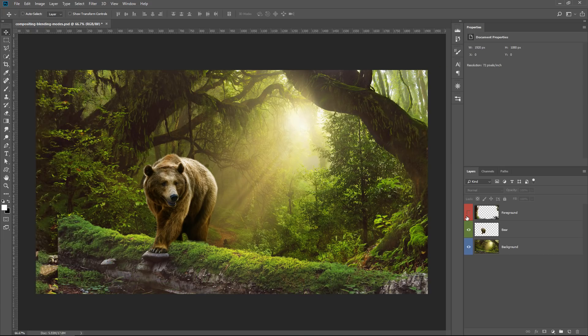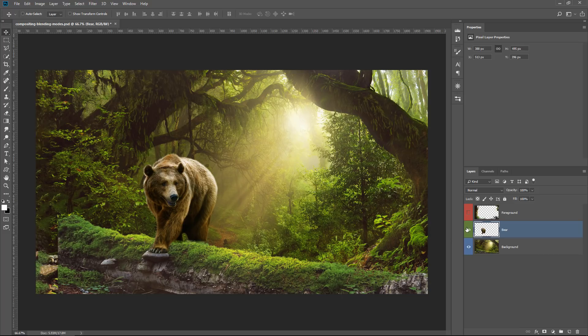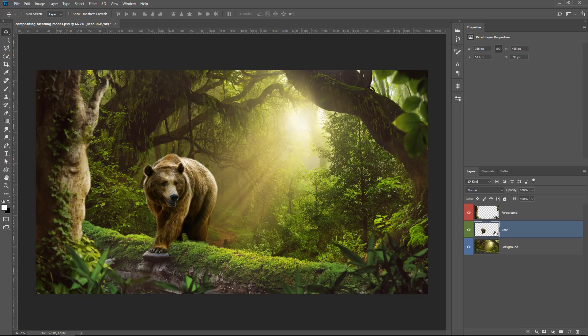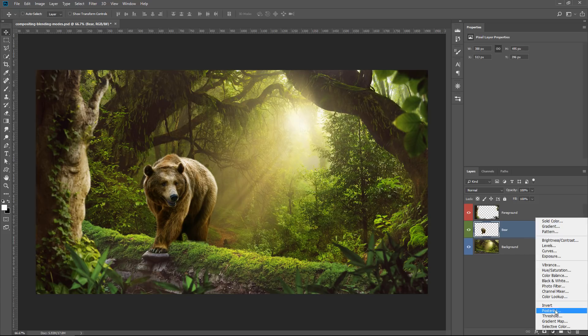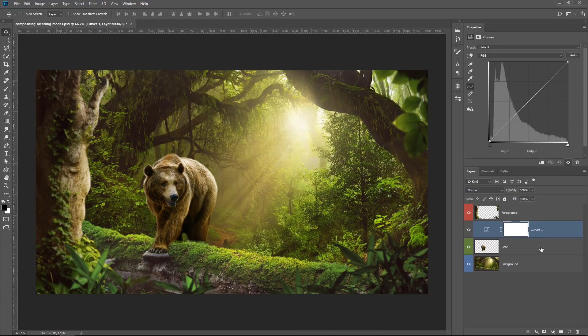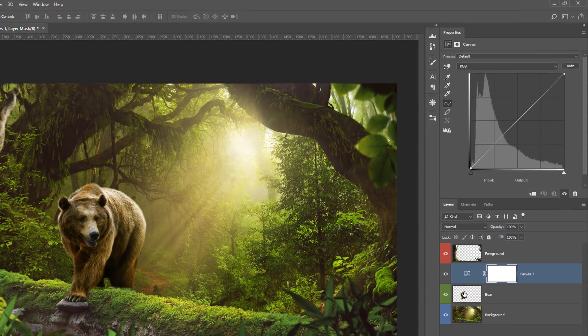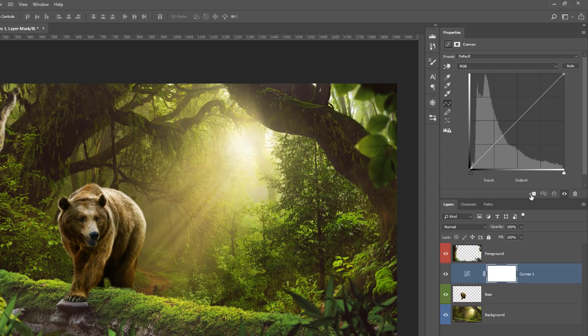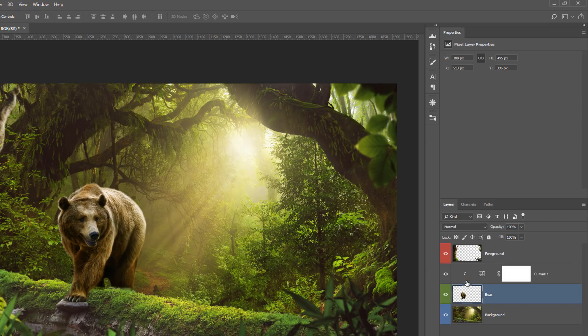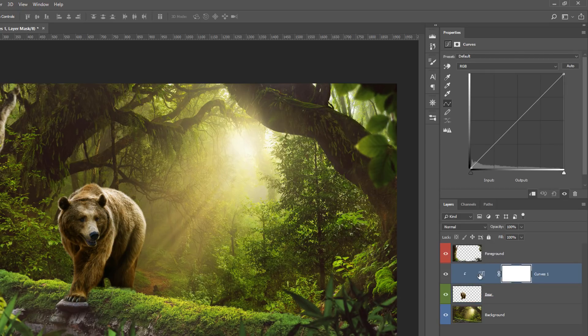So we have our bear layer here in the center. And if I wanted to apply an adjustment to that bear layer, I could simply create an adjustment layer and clip that adjustment to the bear by clicking on this icon, which creates a clipping mask. So now the bear controls the visibility of that adjustment.